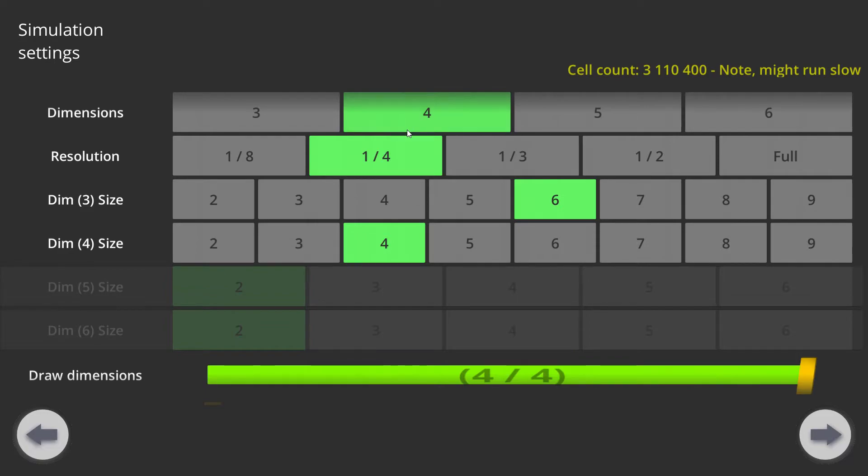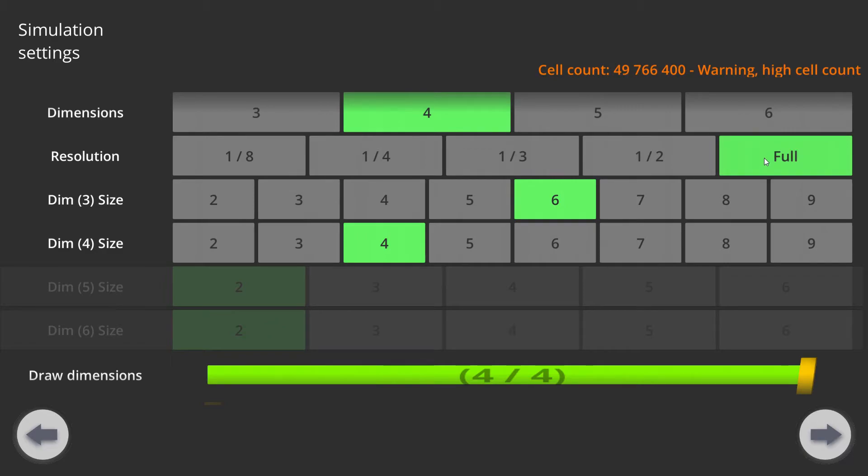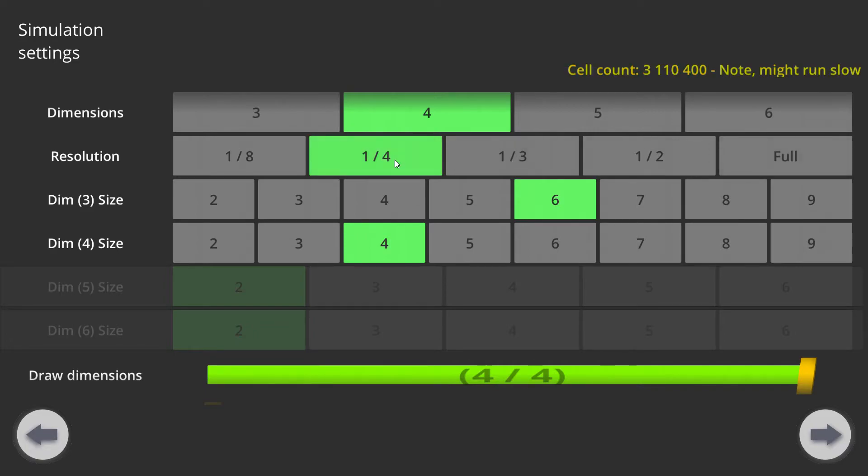We can also change the simulation size. The resolution setting means that if I'm using full resolution, there's going to be a cell for each pixel on my screen. Usually this is quite much, so I'm using let's say one-fourth of the resolution of the screen.